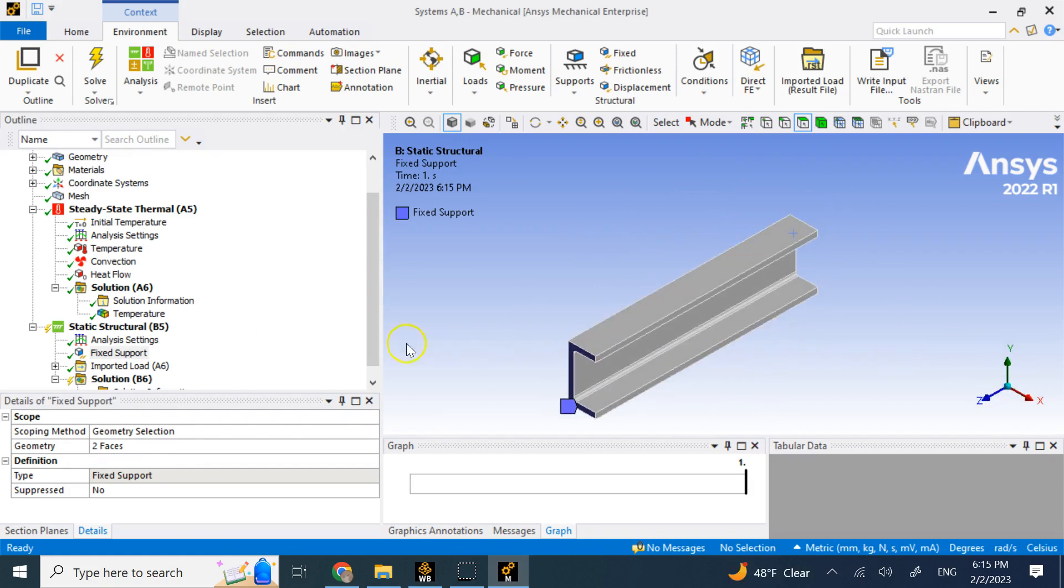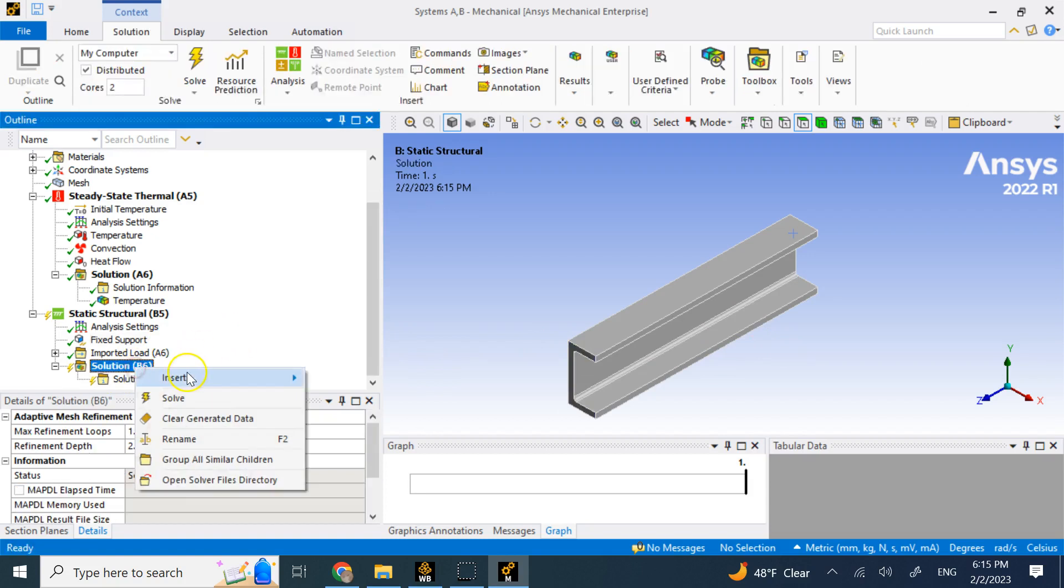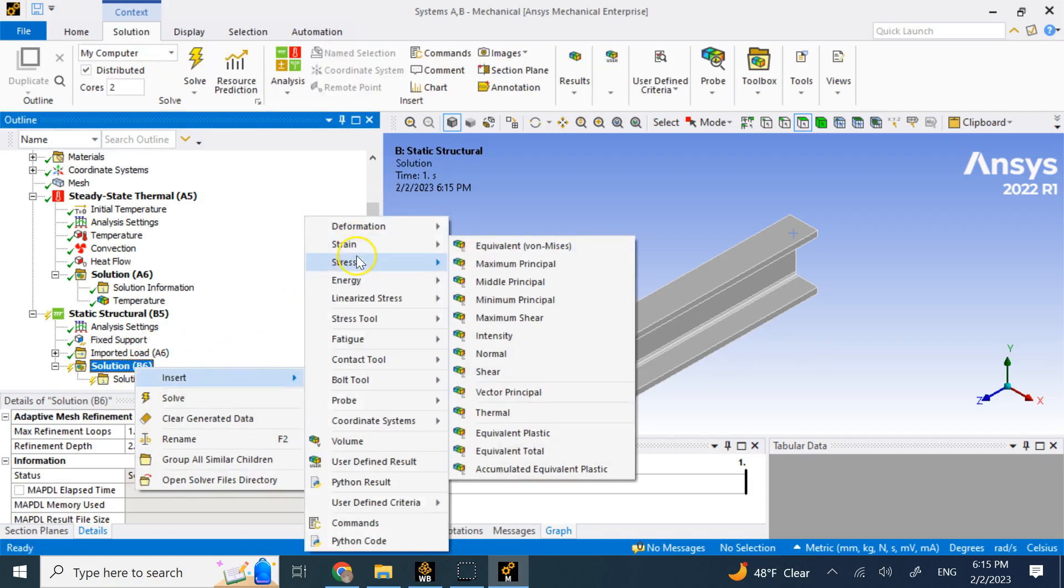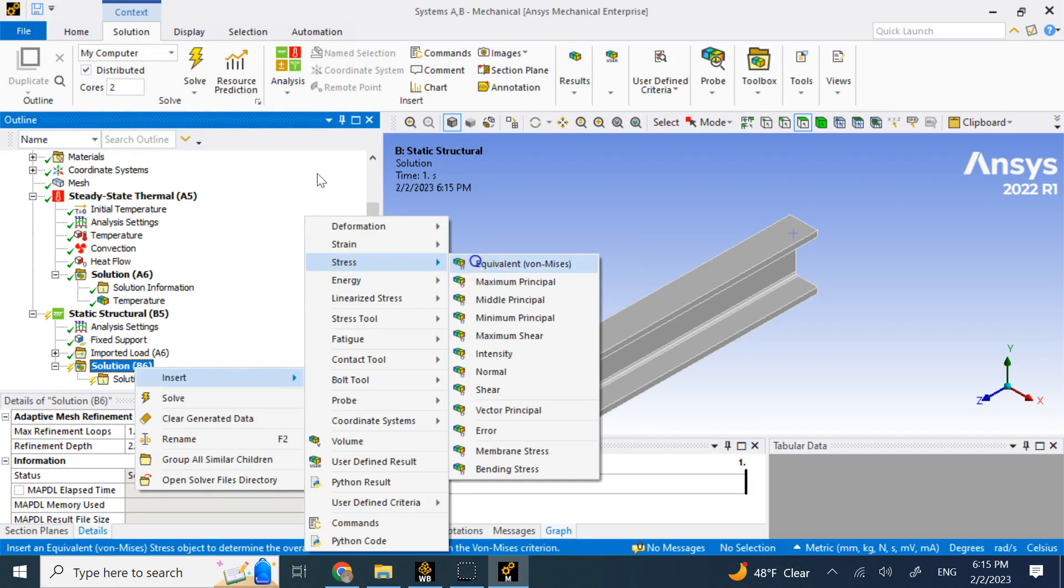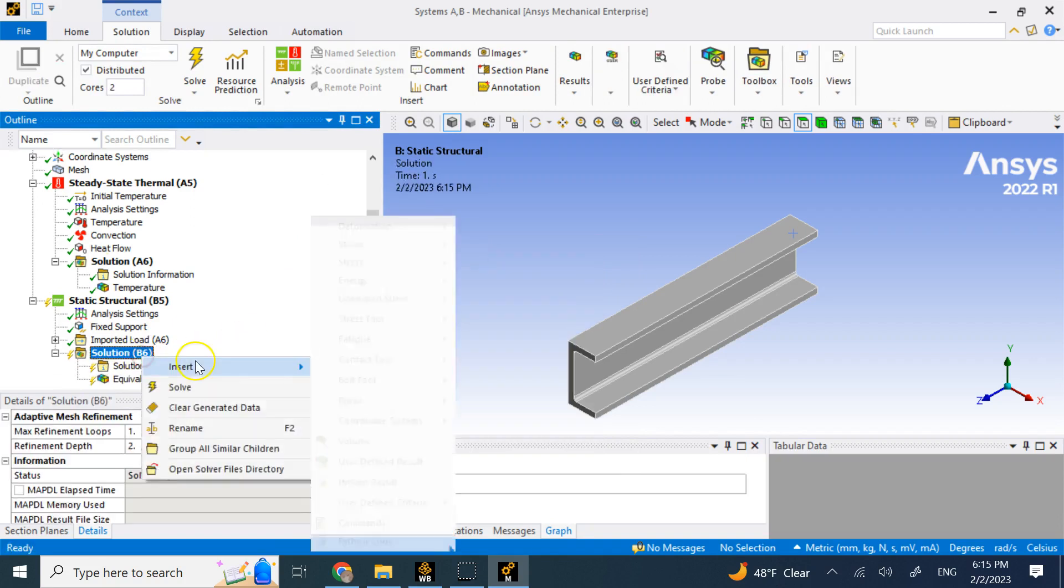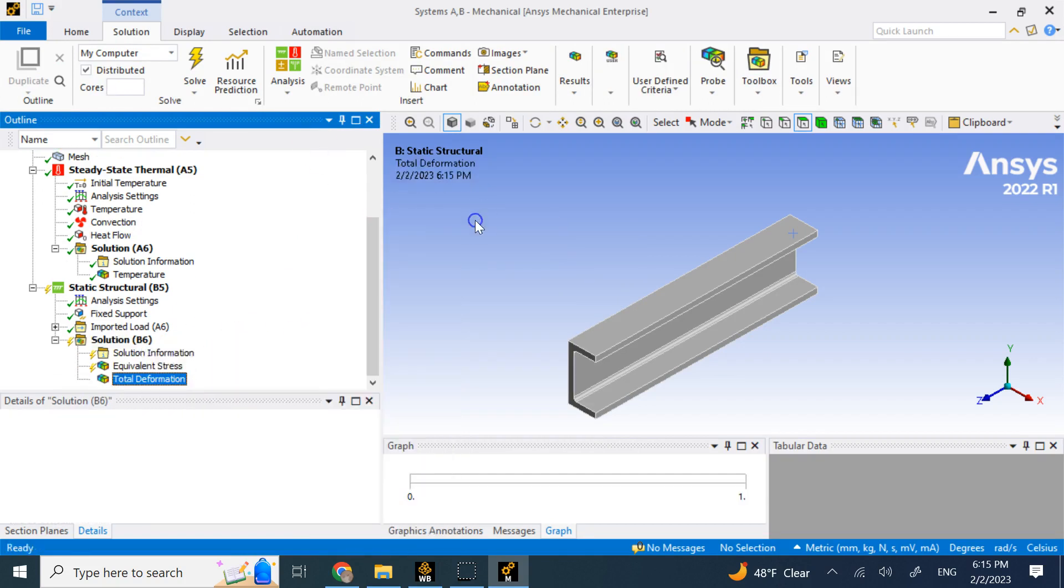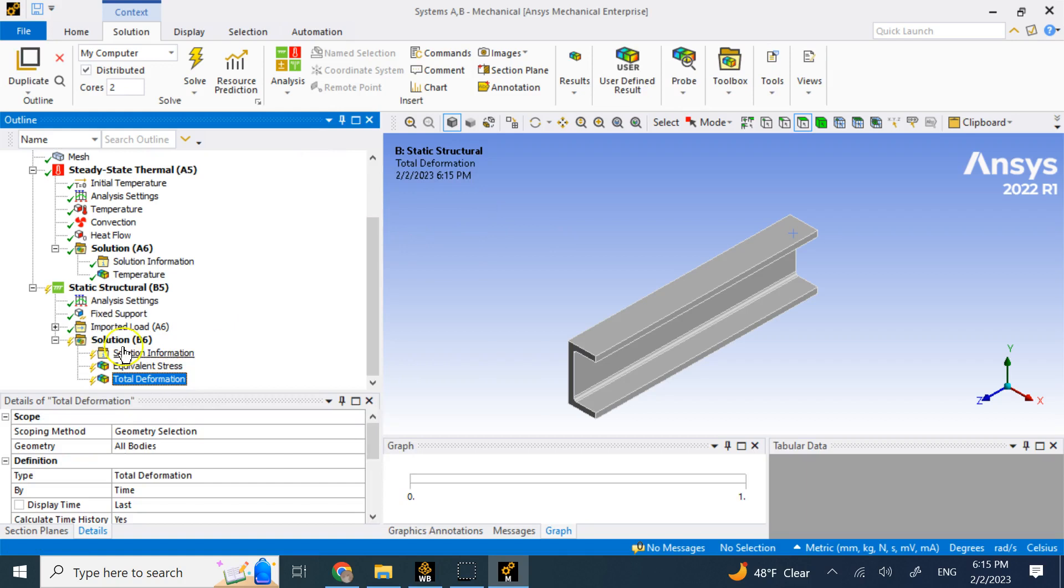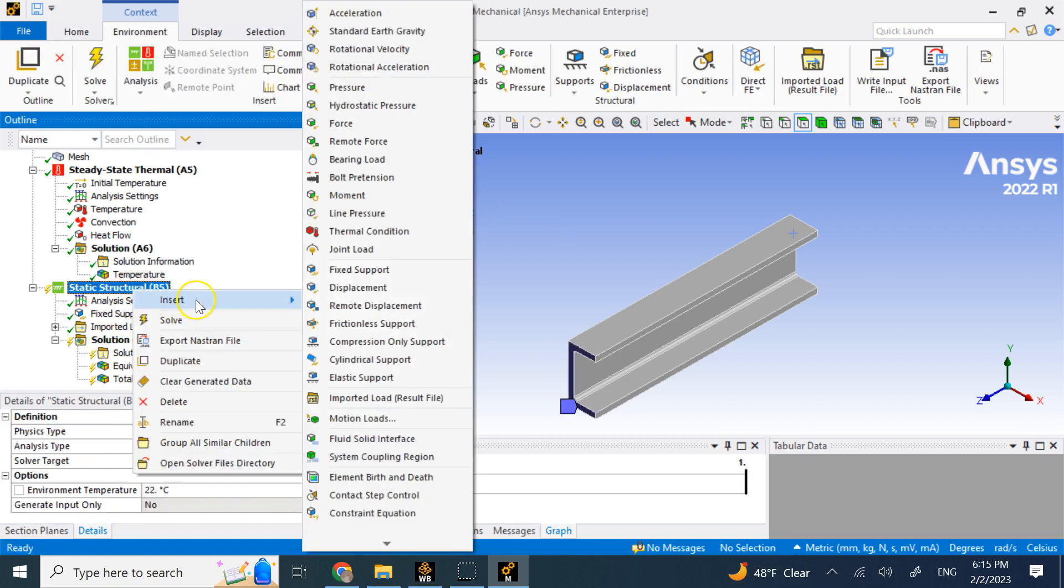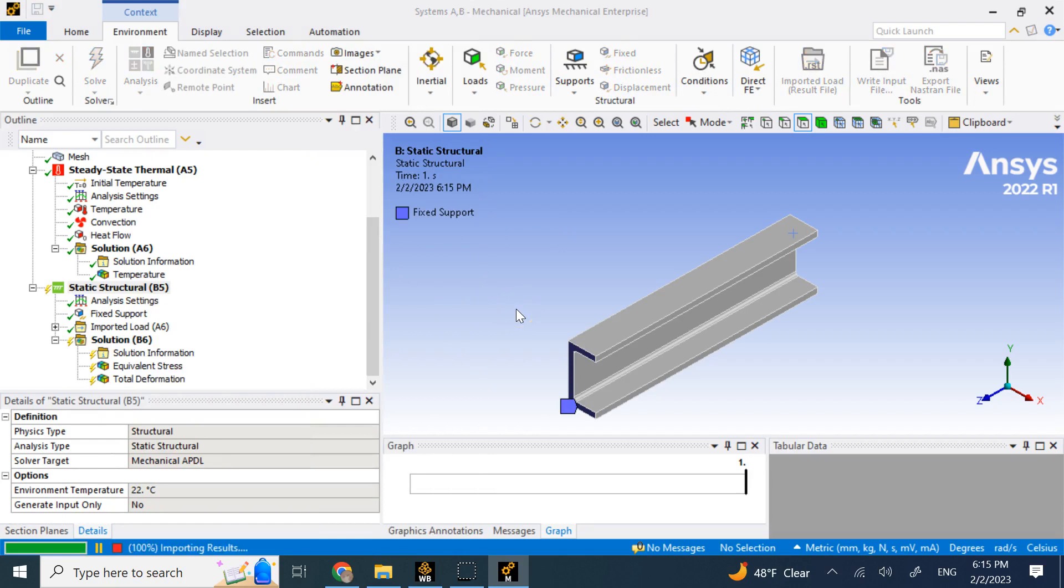So if I want, I can go here and say insert for me stress equivalent and also create for me the total deformation and now I can solve for static structural, which is affected by the thermal.